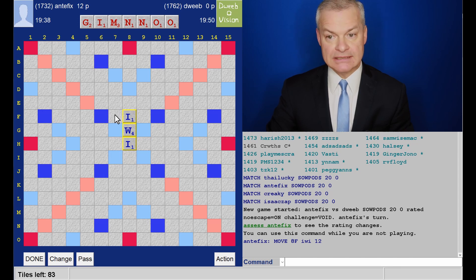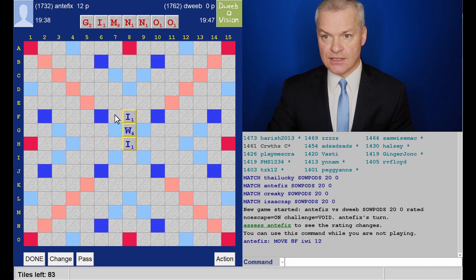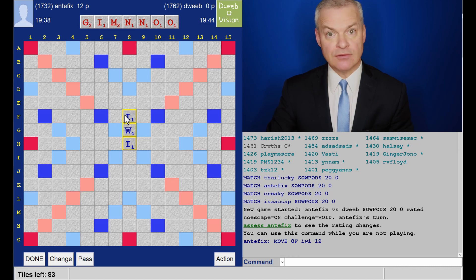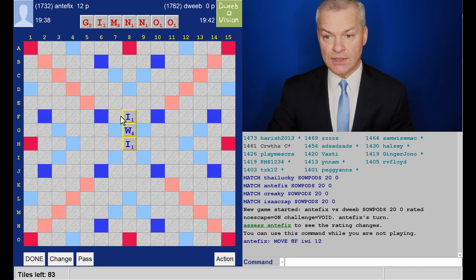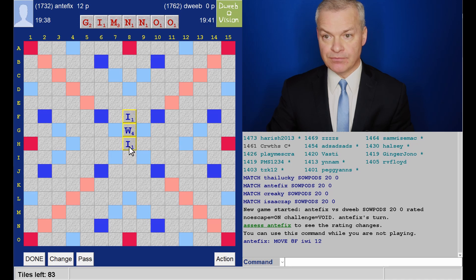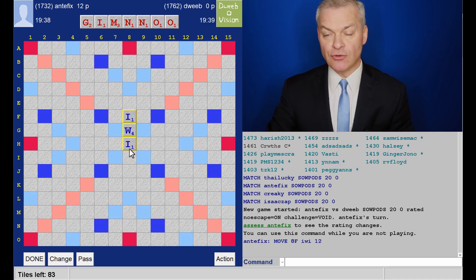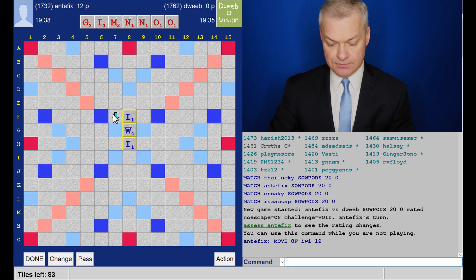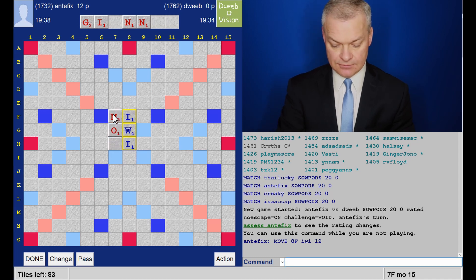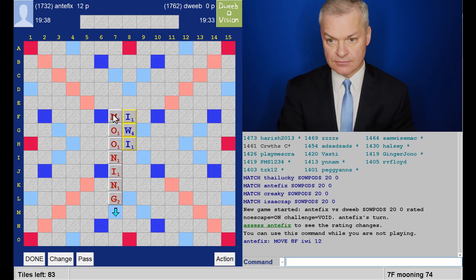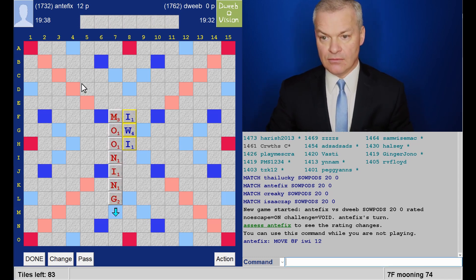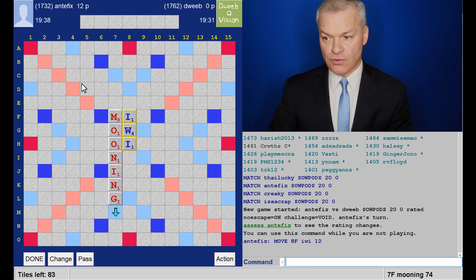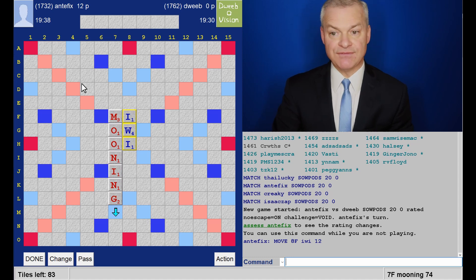But it also plays higher up. So, is there anything better? I don't have anything which goes in front of Iwi. Do I have something beginning or ending in I? I don't think so. Mooning for 74.